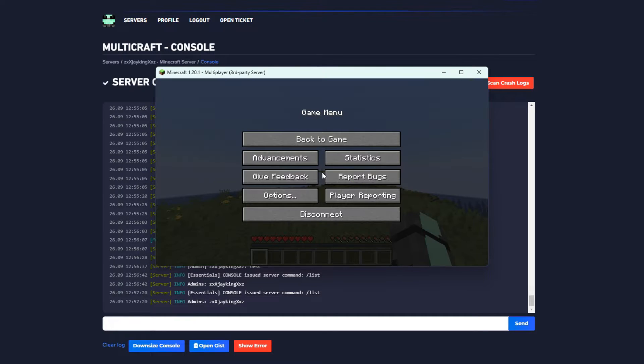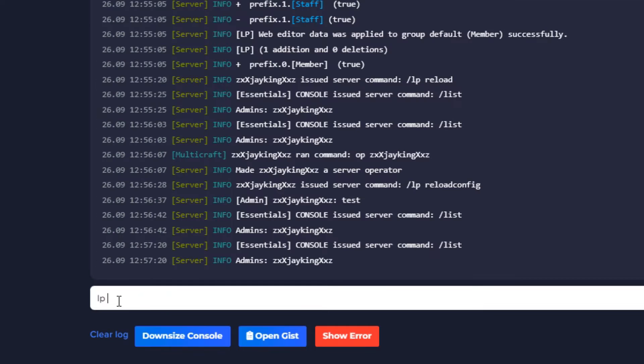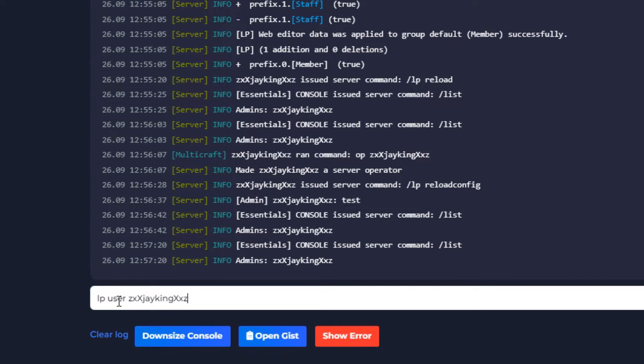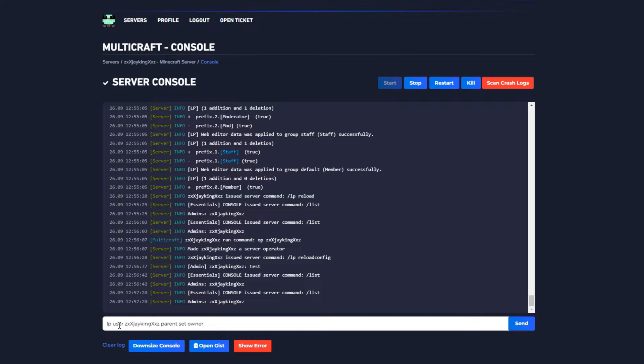But to change the group, run the command lp user and then your username, parent set and the group name.